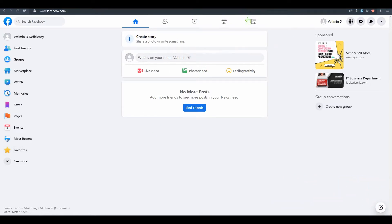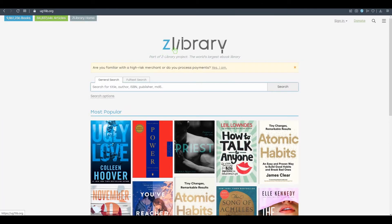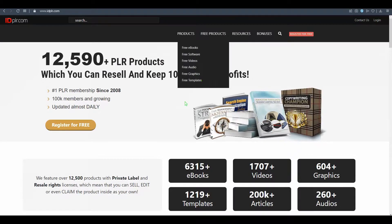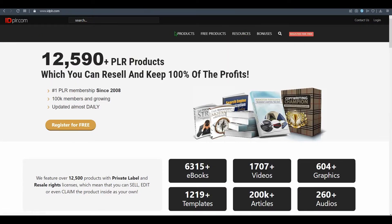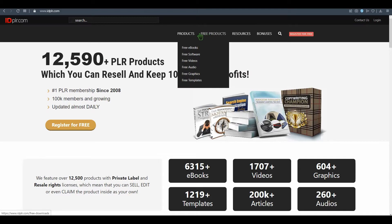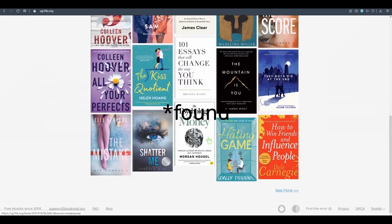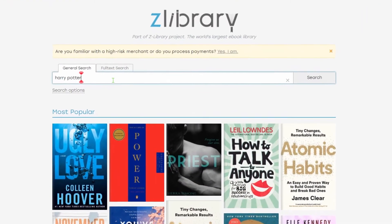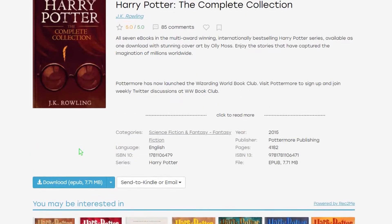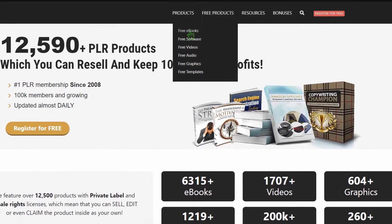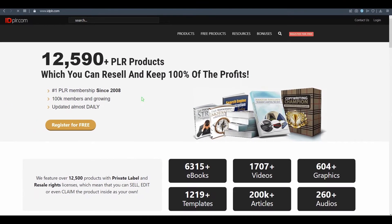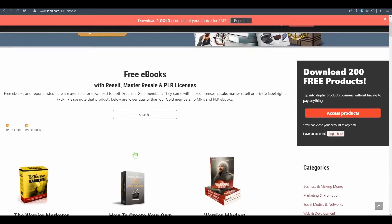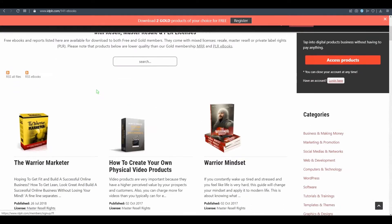You have to go to IDPLR. I'll leave it down in the description below. On this site you can find free products or free ebooks. I already found some good ones here like Harry Potter, the complete collection. You can find free ebooks and just find some good ebook to promote, or software or videos. You can do it by yourself.